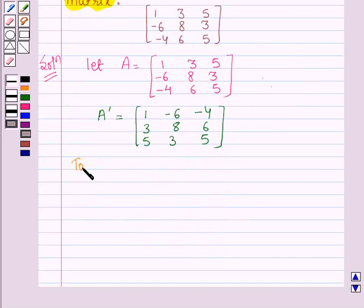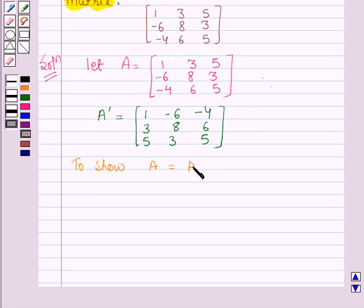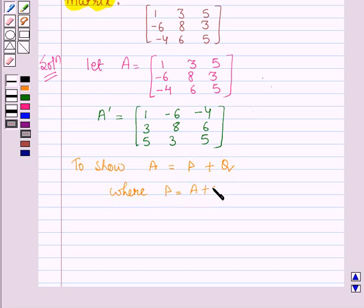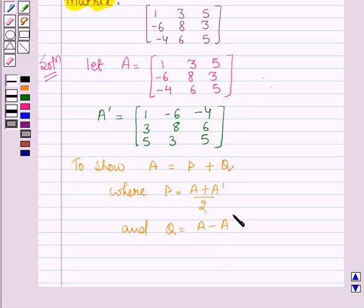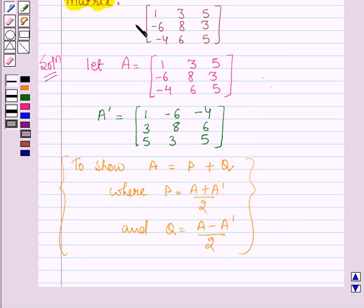We shall write A as P plus Q, where P is a symmetric matrix and Q is a skew symmetric matrix. P is equal to (A plus A transpose) divided by 2, and Q is equal to (A minus A transpose) divided by 2. So we have to write A in the form P plus Q to show that A can be written as the sum of a symmetric and a skew symmetric matrix.